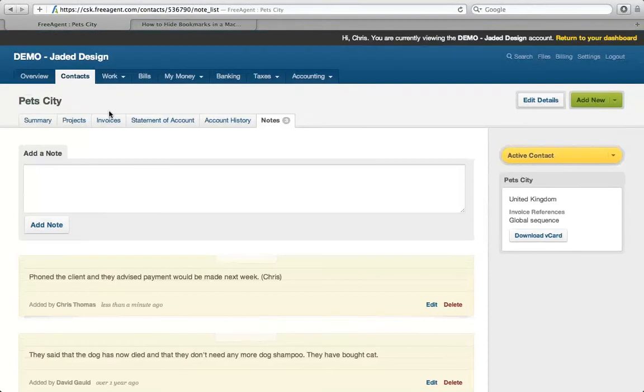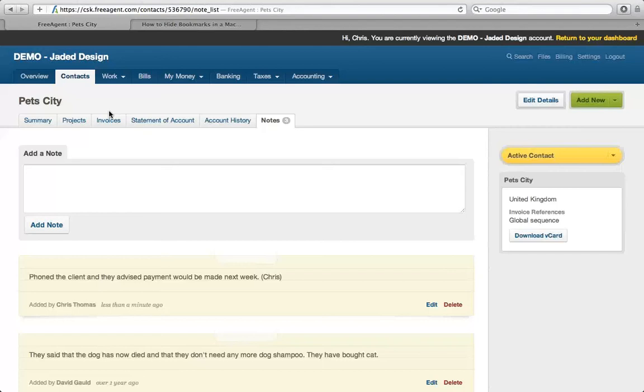So there were some things on getting paid. Just a reminder, we looked at sending out email reminders that payments were due, sending out email thank yous when your client had paid you, and by looking at the contacts tab, we can raise statements of account and send that to your customer.